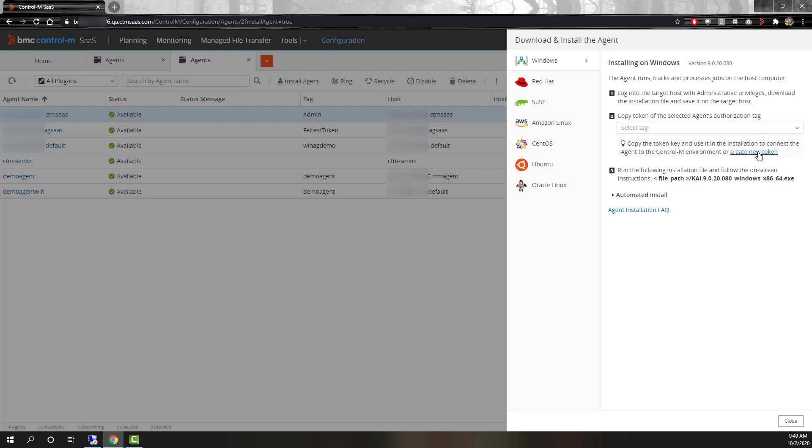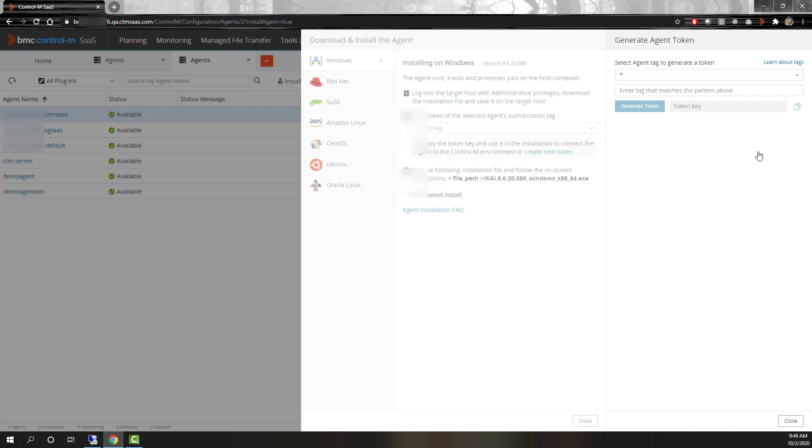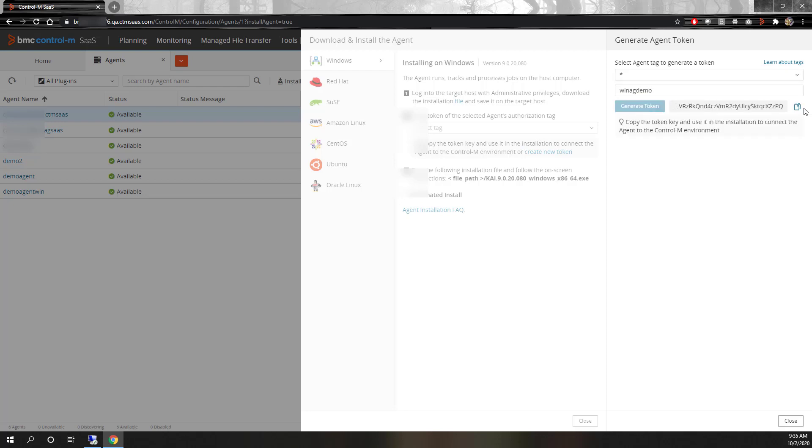Next, we can either select an existing token or create a new one for this agent. For this video we will create a new token, so we select that option. Then we enter a name for the new token and click the generate token button. We then need to copy the token key for later use during the installation.